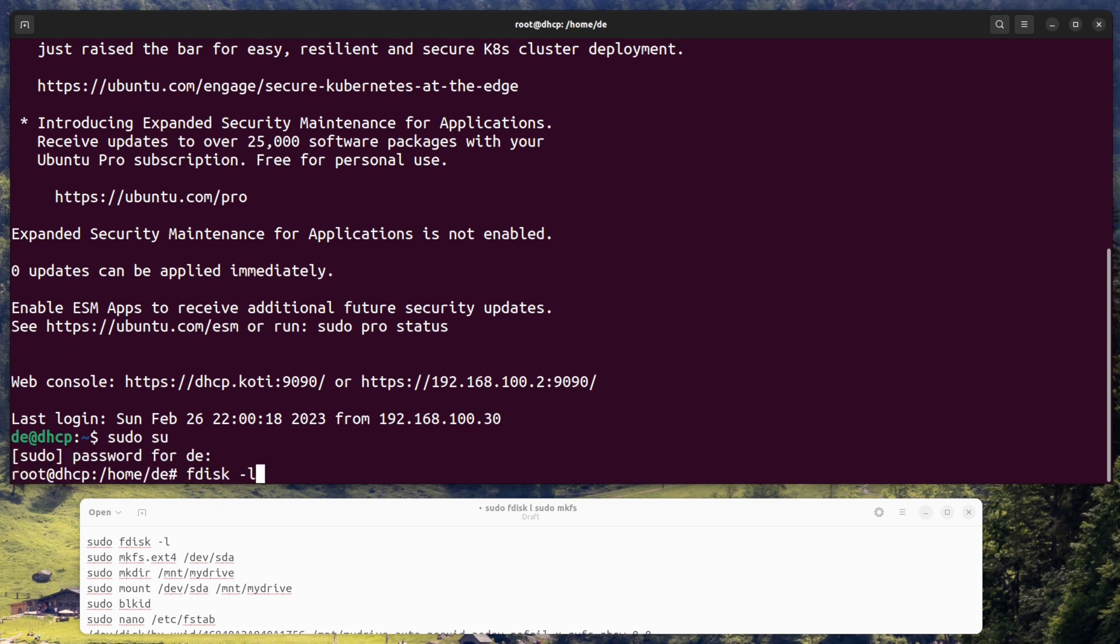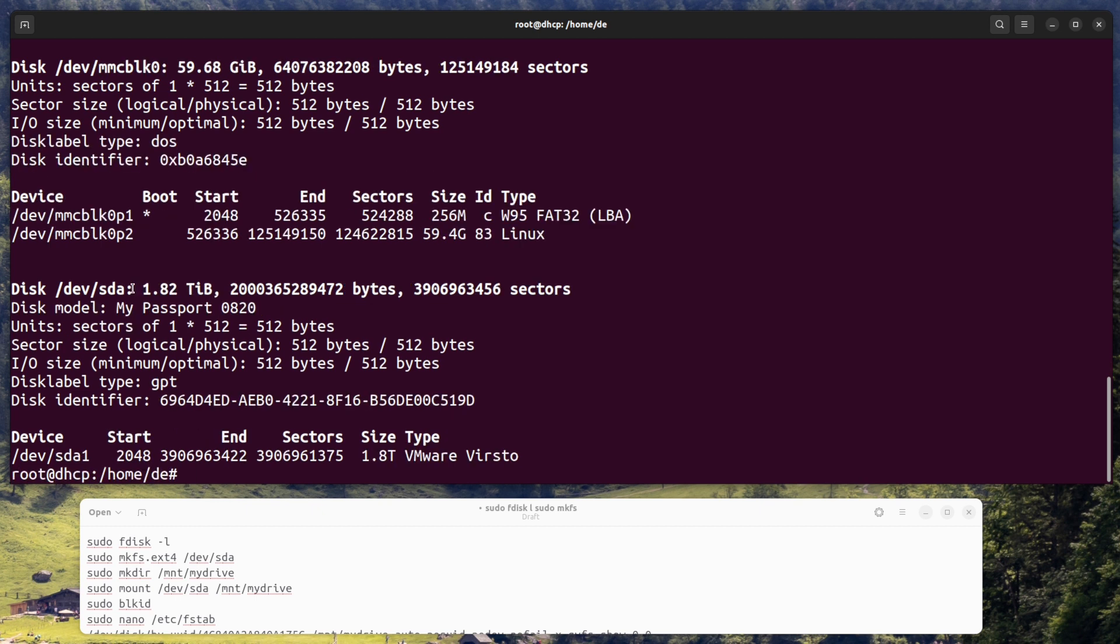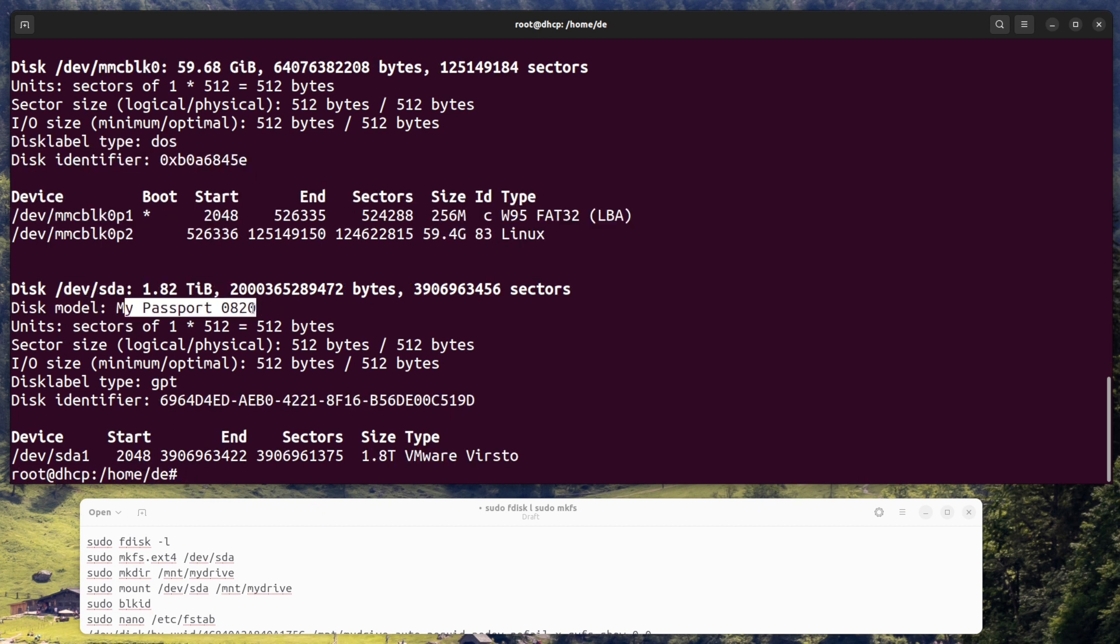Format the external hard drive or attach existing partition on system. Open a terminal window and enter the command sudo fdisk -l to list the disks on your Pi. Identify the disk that corresponds to your external hard drive, for example /dev/sda.